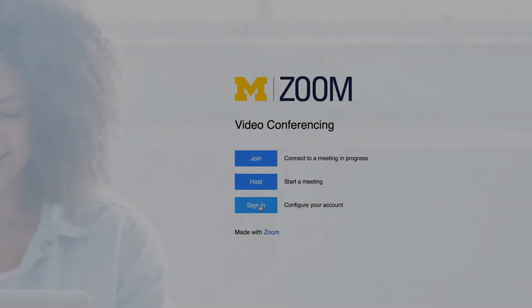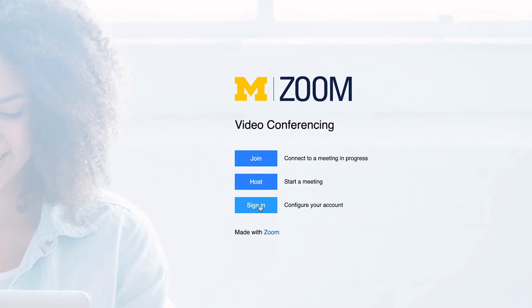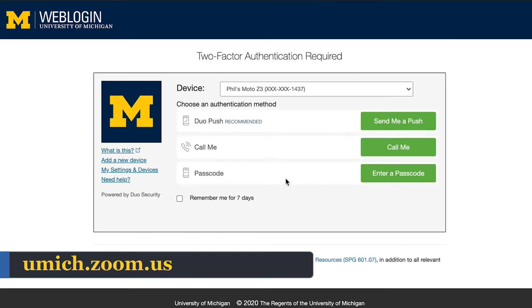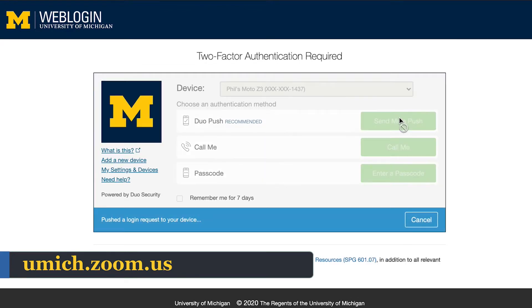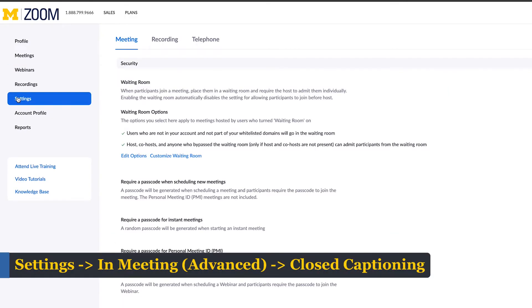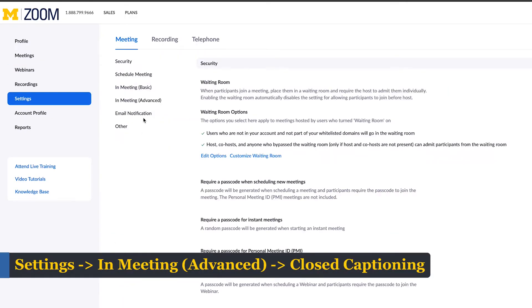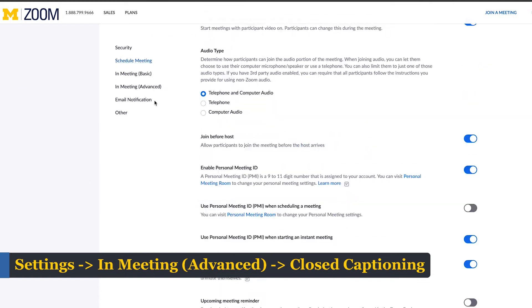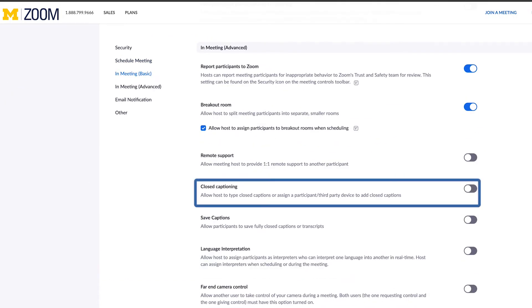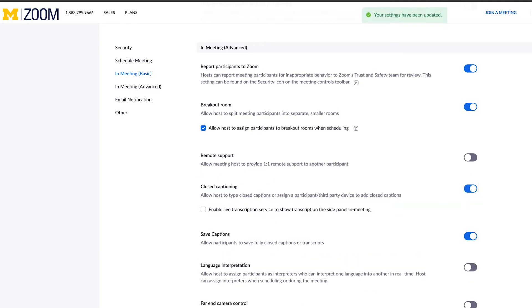To start off, let's ensure that closed captioning and live transcriptions are enabled for your Zoom meetings. Sign into your Zoom web portal at umich.zoom.us using your U of M credentials. Go to Settings, navigate to In Meeting (Advanced), and locate Closed Captioning. Ensure that closed captioning is enabled and check the box next to enable live transcription service to show a transcript on the side panel in meeting.